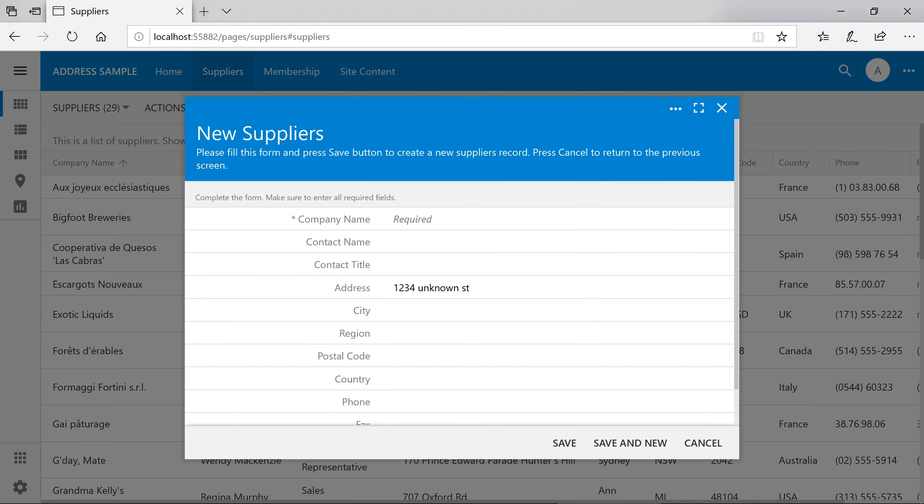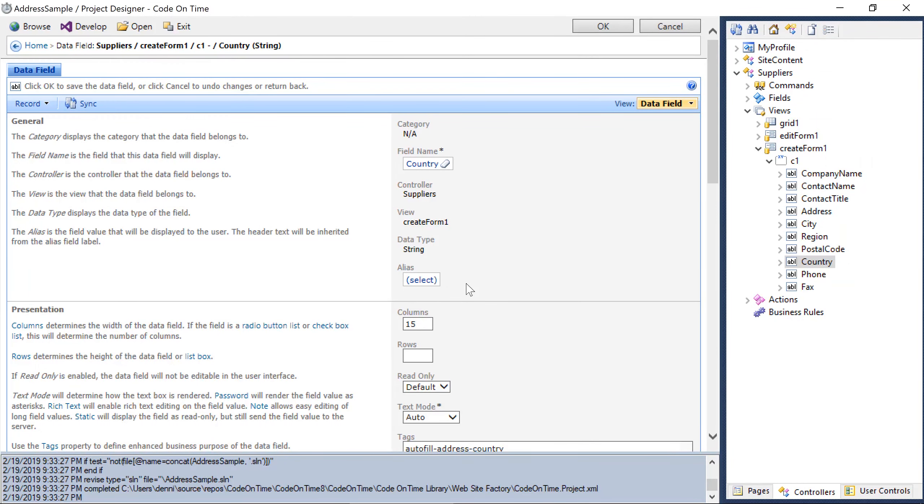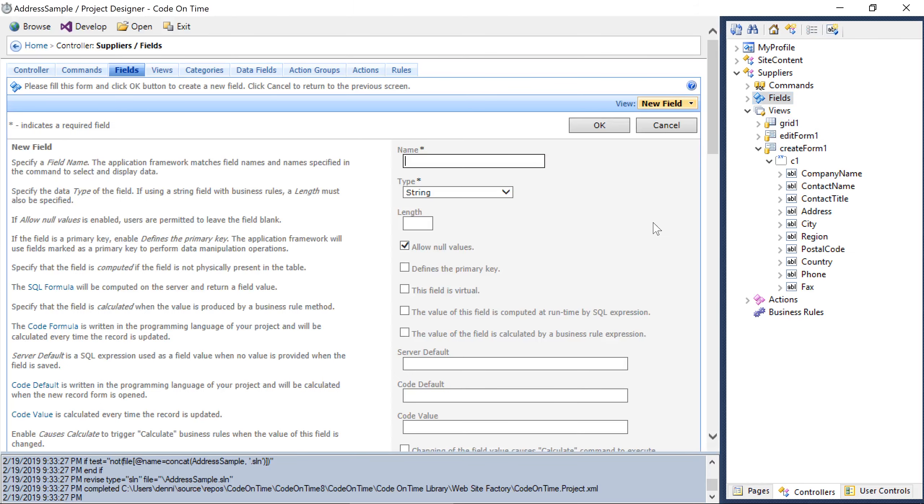Wouldn't it be great to show a preview of the address right within the form? Fortunately, we can easily do that with CodeOnTime app generator. In the project designer, we'll want to add a new virtual field to the supplier's controller. We'll give it the name map.